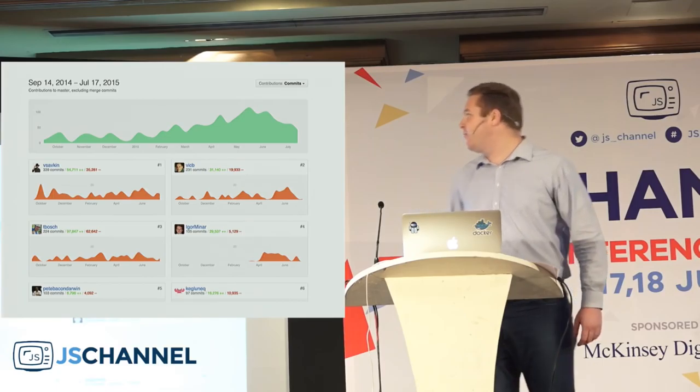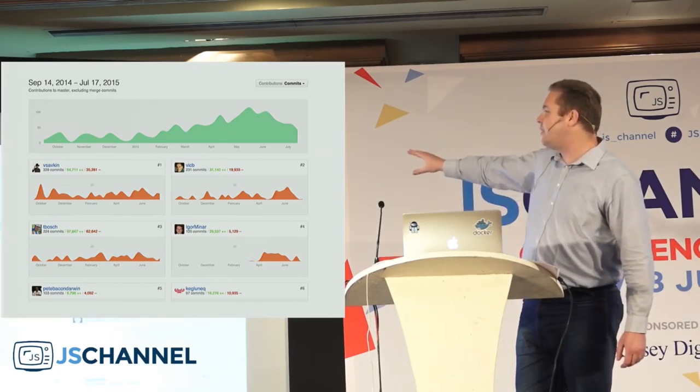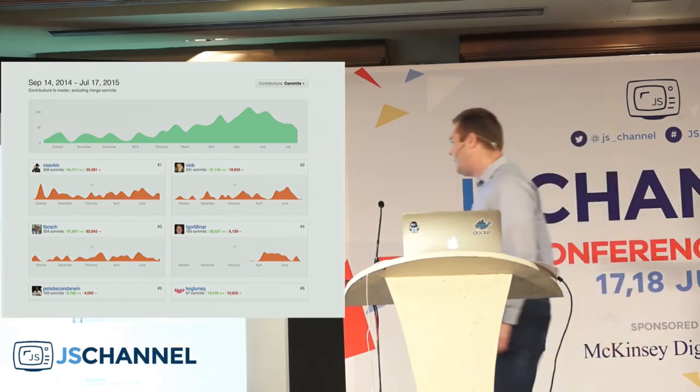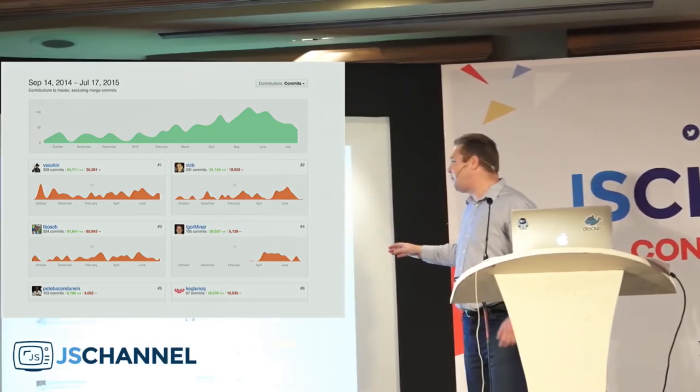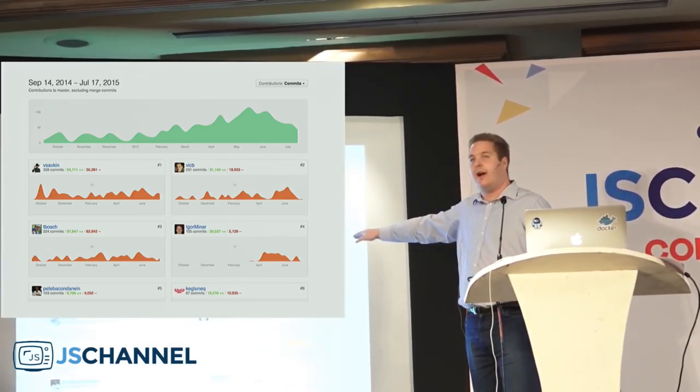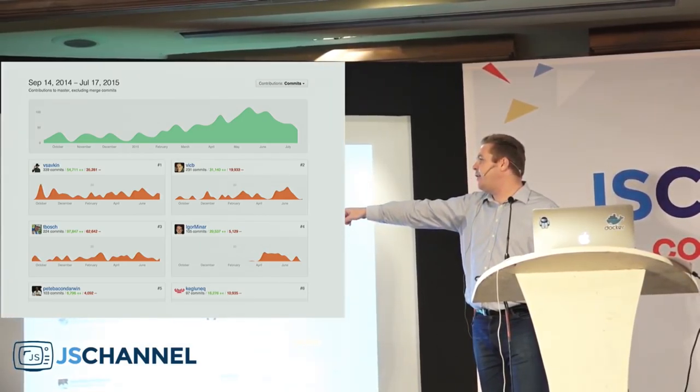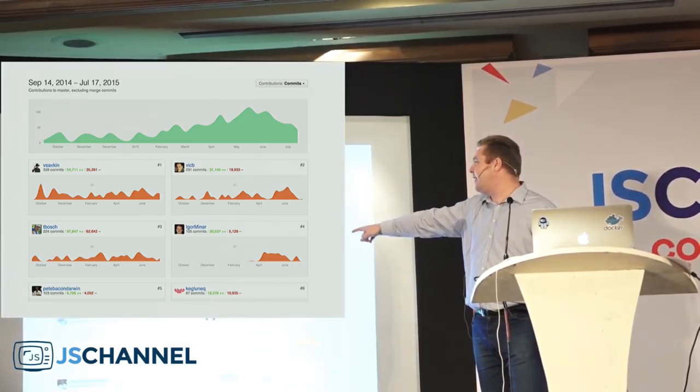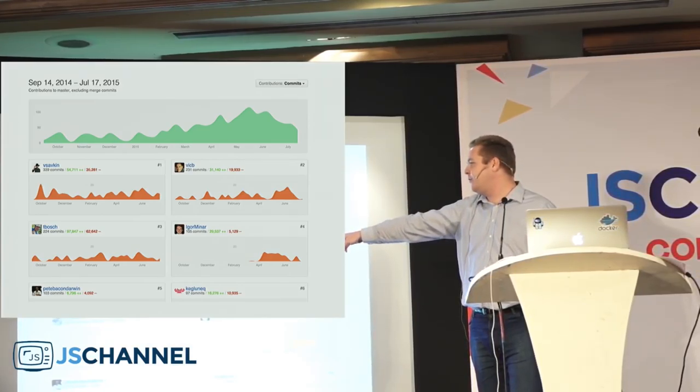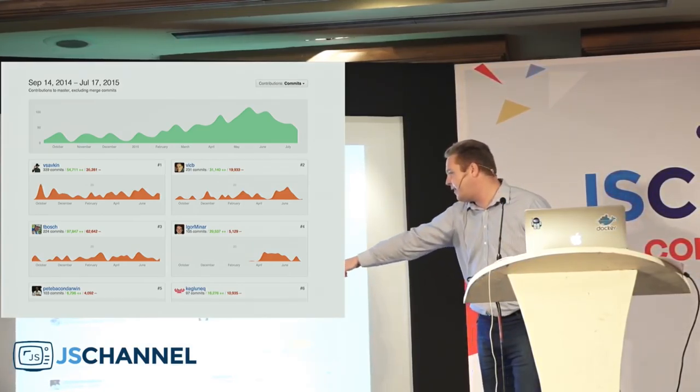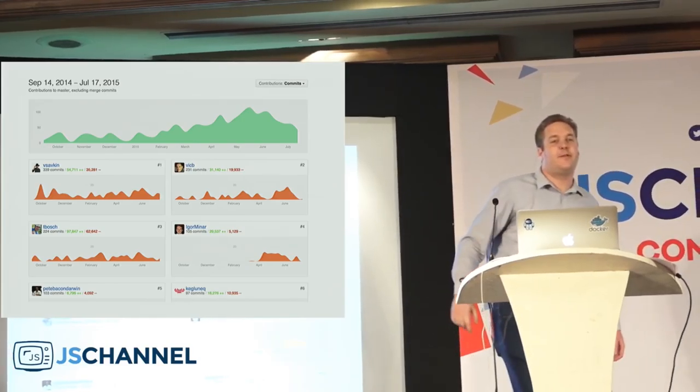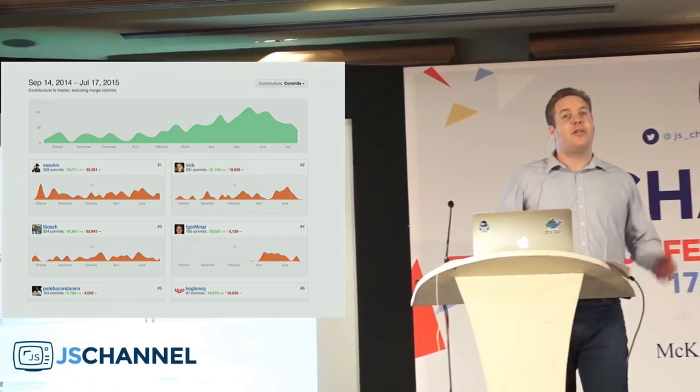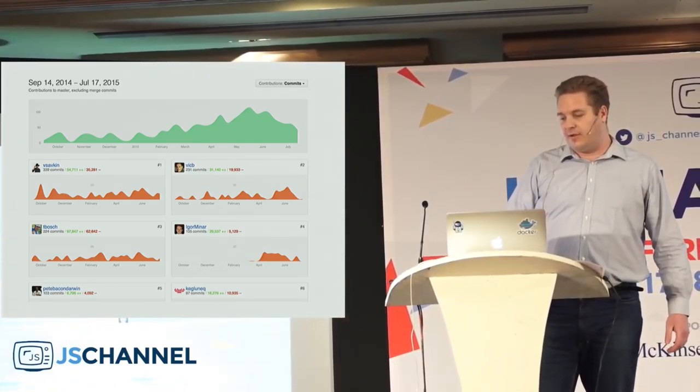Then if we compare this to Angular 2.0, nothing really noteworthy here, just wanted to show you it's healthy. I have one guy 339, one guy 231, one guy 222, 105, 103, 97. It looks like teamwork. So that's good.